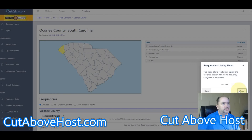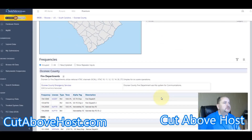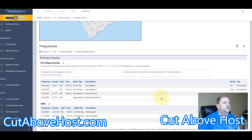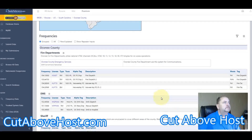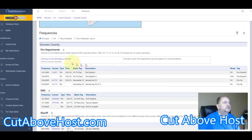There are benefits if you are a premium member. Let's scroll a little bit and see what we have here. Oconee County Emergency Services DMR Conventional Network.